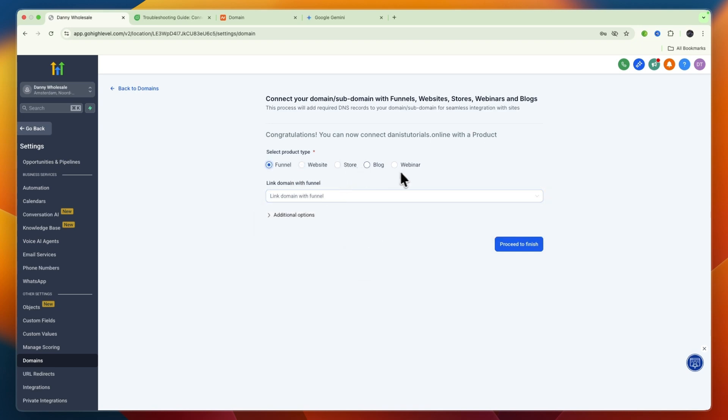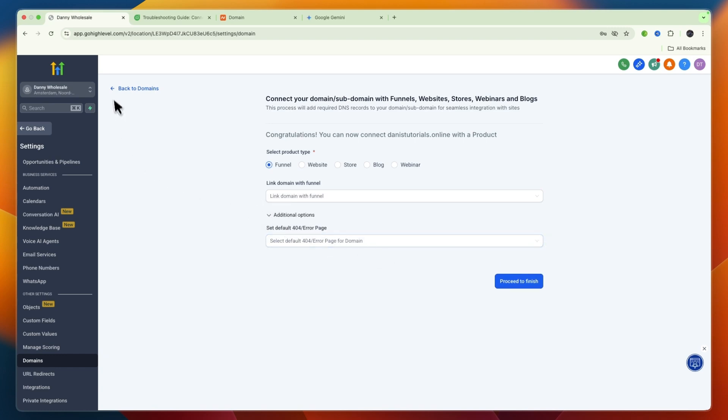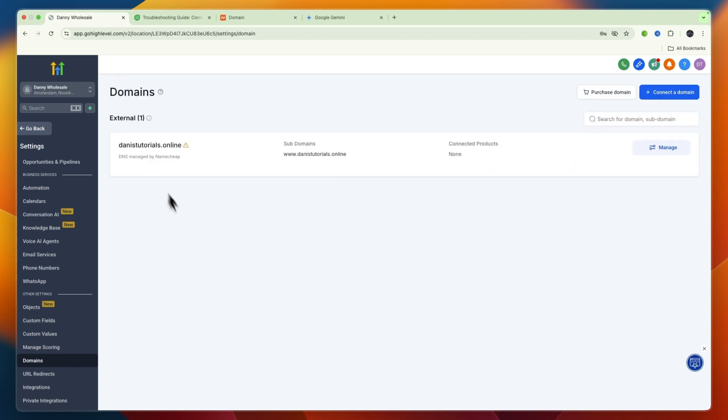If I go back to Domains, you can see it is connected to Go High Level. Now you know how to connect your Namecheap domain to Go High Level.